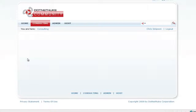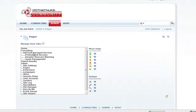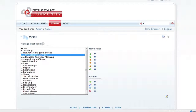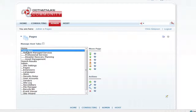To prepare things, I've already created a sub menu item under Consulting called Network Managed Services, and then created three sub menu items under that: Professional Services, Disaster Recovery Planning, and Asset Management. Now we're going to create one more sub menu item under Consulting and add a few more sub menu items under that, just so you can see the process.